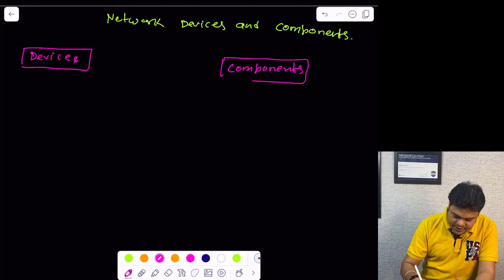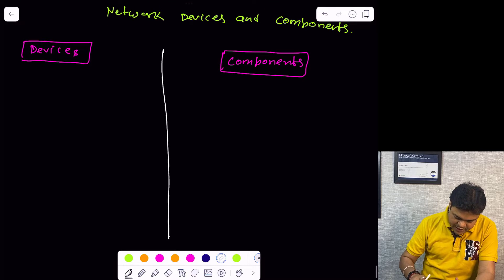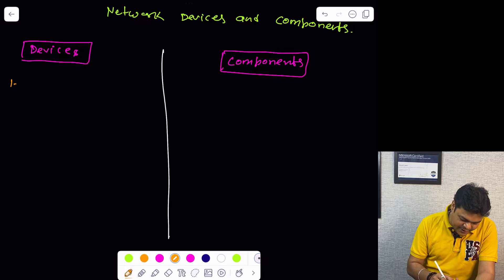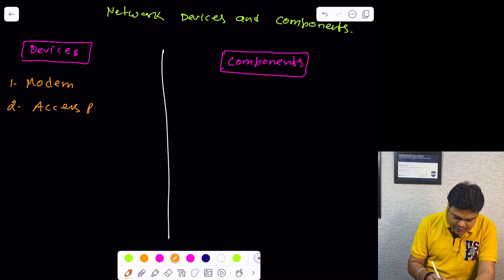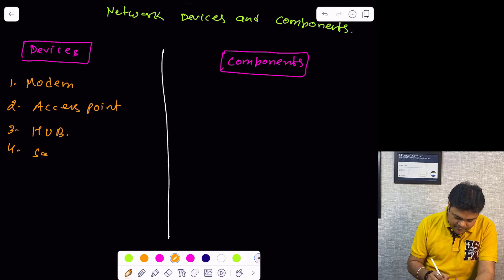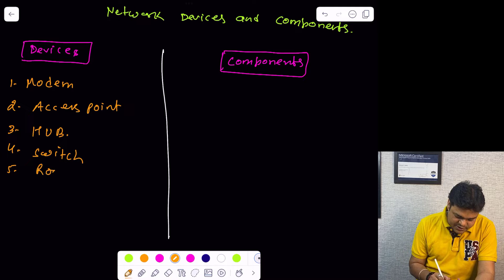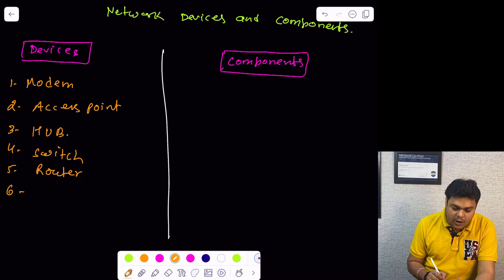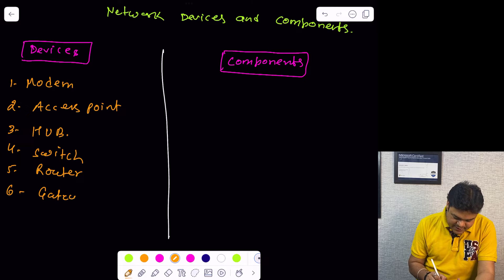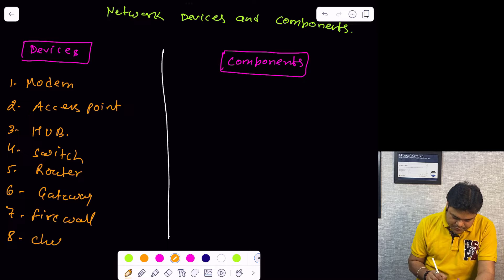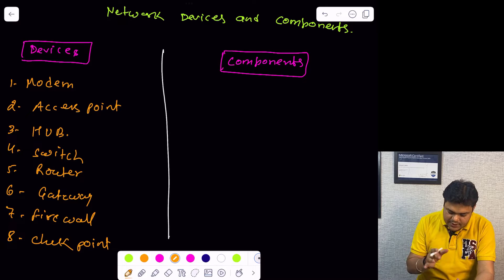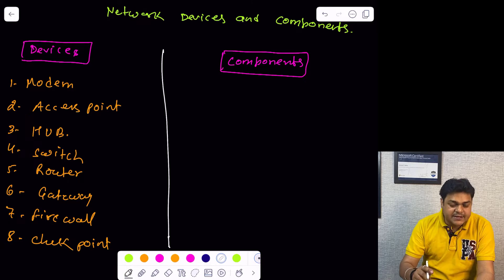We should know how many network devices and components are available. Let us start from the very basic. First, I am going to start from modem. Then we will discuss about access point — Wi-Fi router. Number three, hub. Number four, switch — we will also discuss the types of switches available. Then we will discuss about router, the Cisco router. We will also talk about gateway, firewall, and checkpoint. These all are the important network devices we are going to cover in our CCNA training.